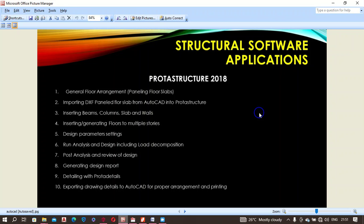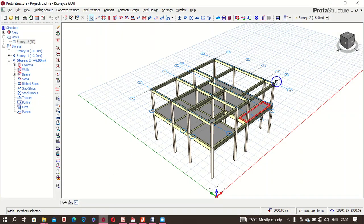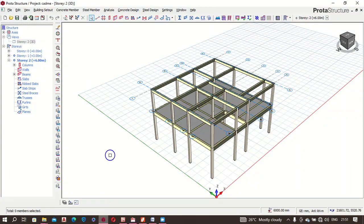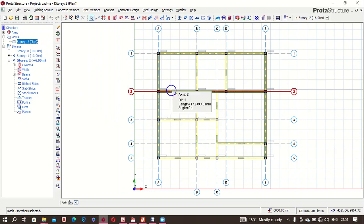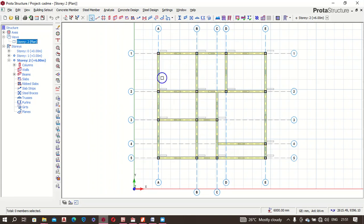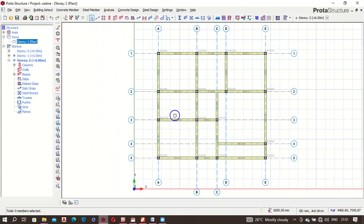We go back to our application and reduce this. We are going to set our design parameters: the concrete cube and cylinder strengths, the steel tensile strength, the soil bearing capacity, and other things. Let's quickly check the design parameters first.